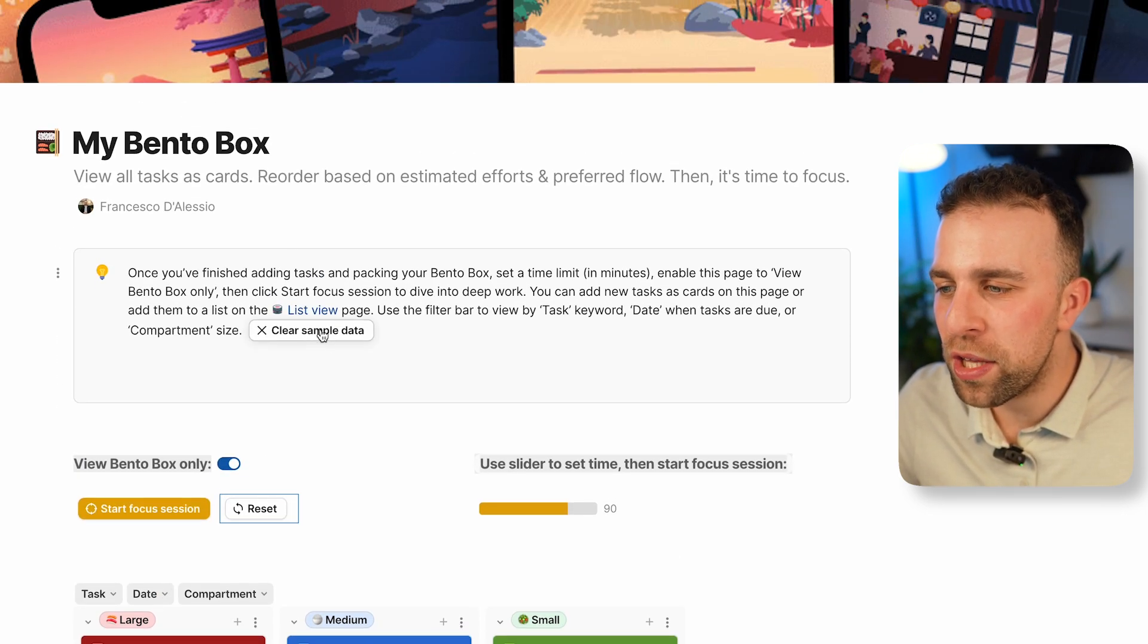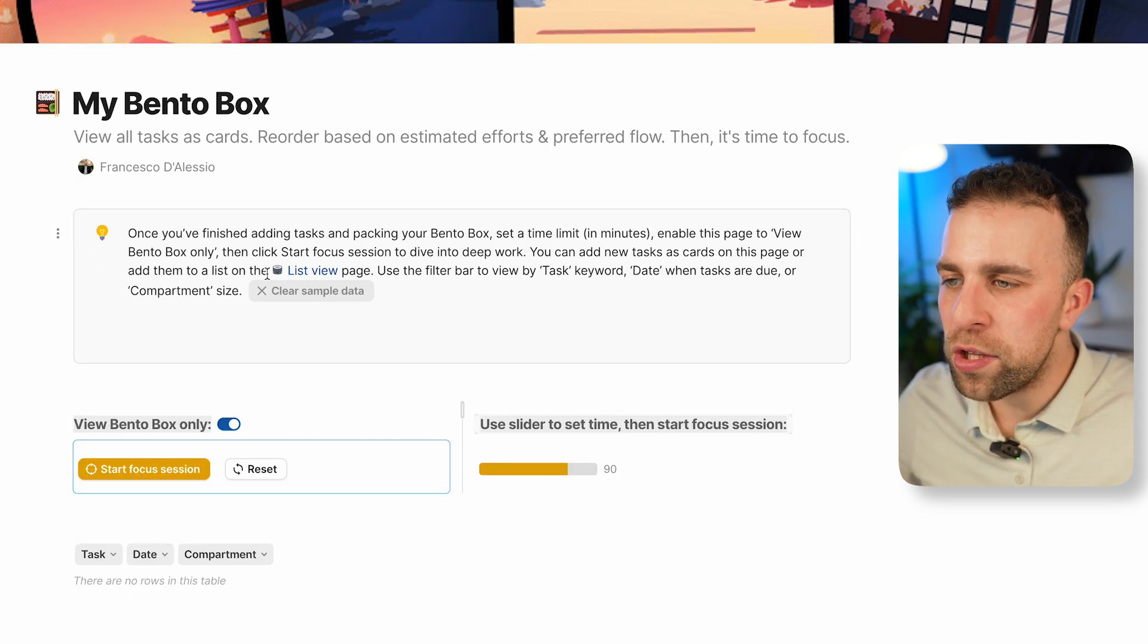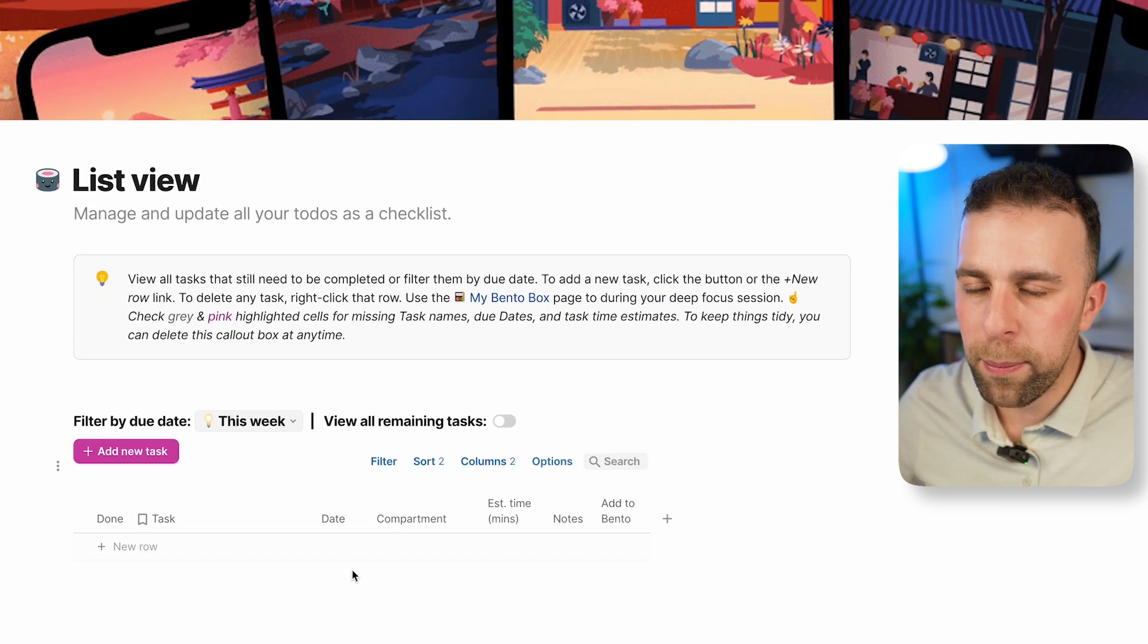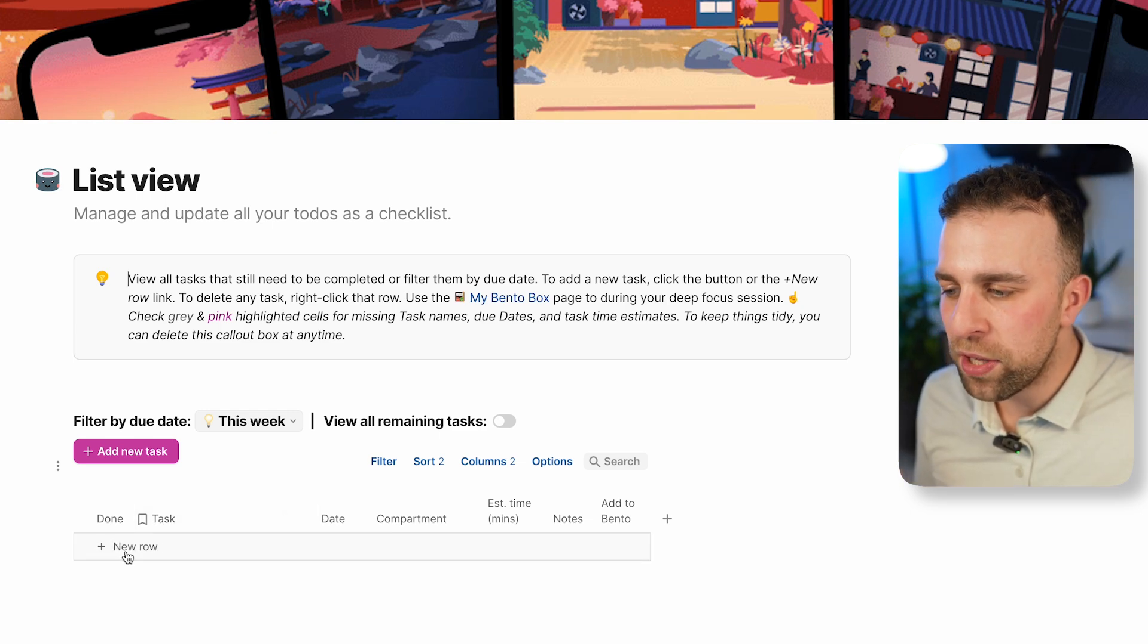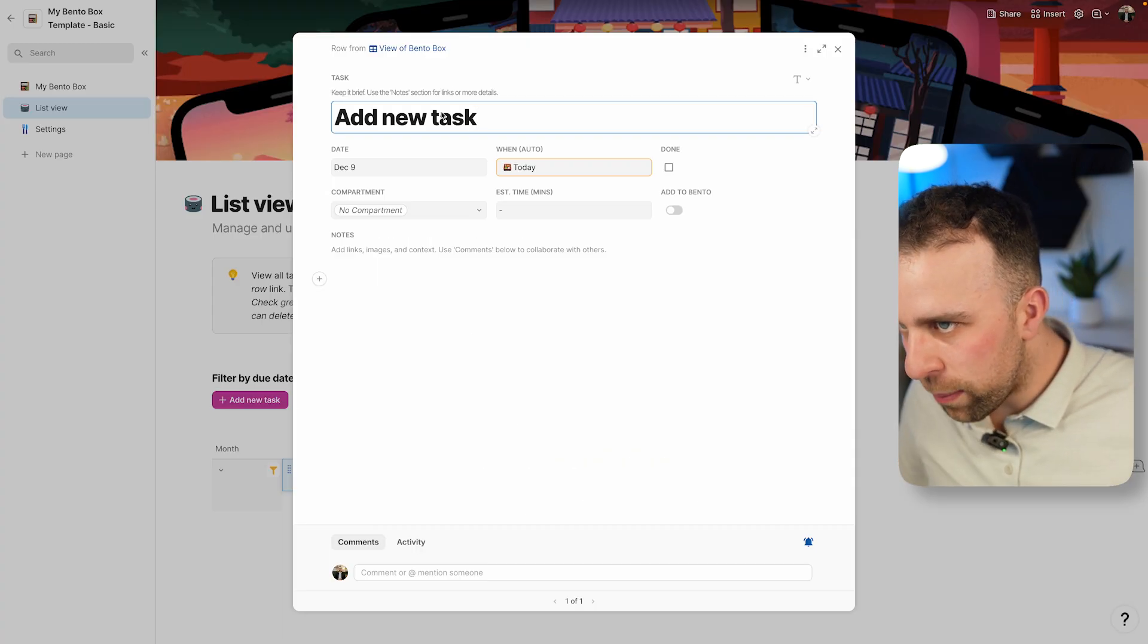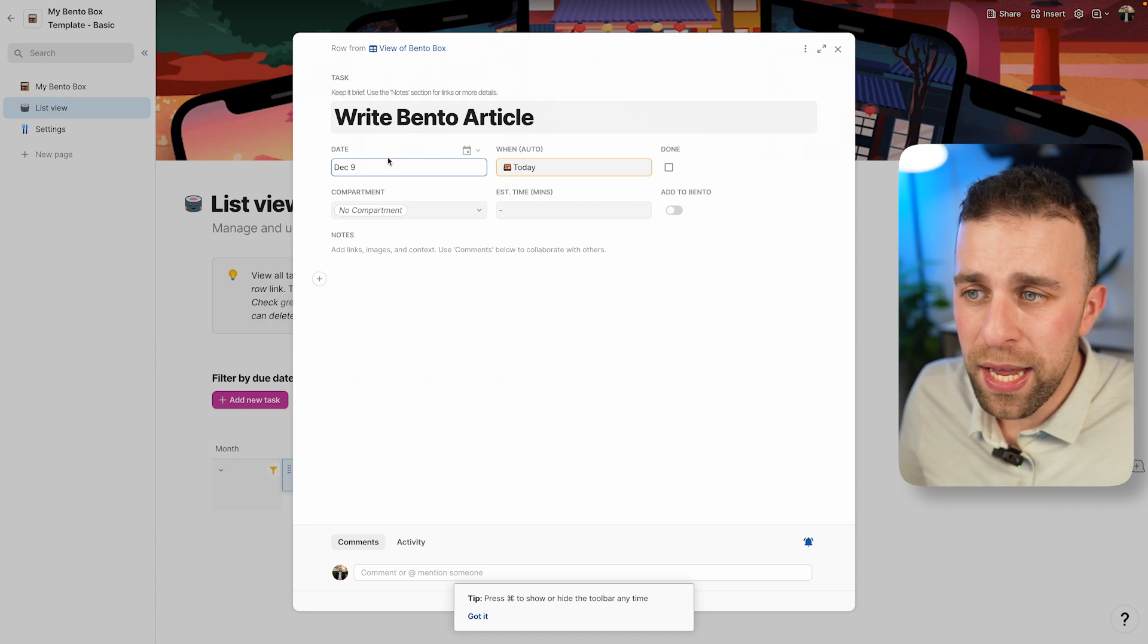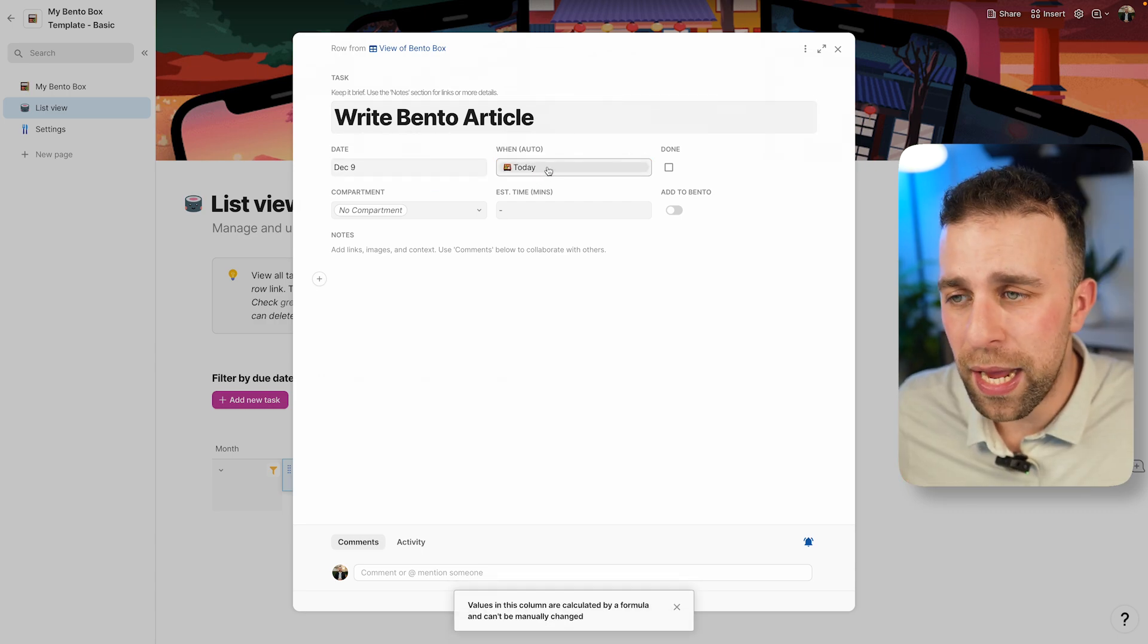How do you go about actually putting the tasks in? Let's just reset this for demonstration purposes. I'm going to clear some of the sample data. If I go over to list view, this is a view where I'm going to see everything that's coming up. I can add a task. Let's say it is something like write Bento article.